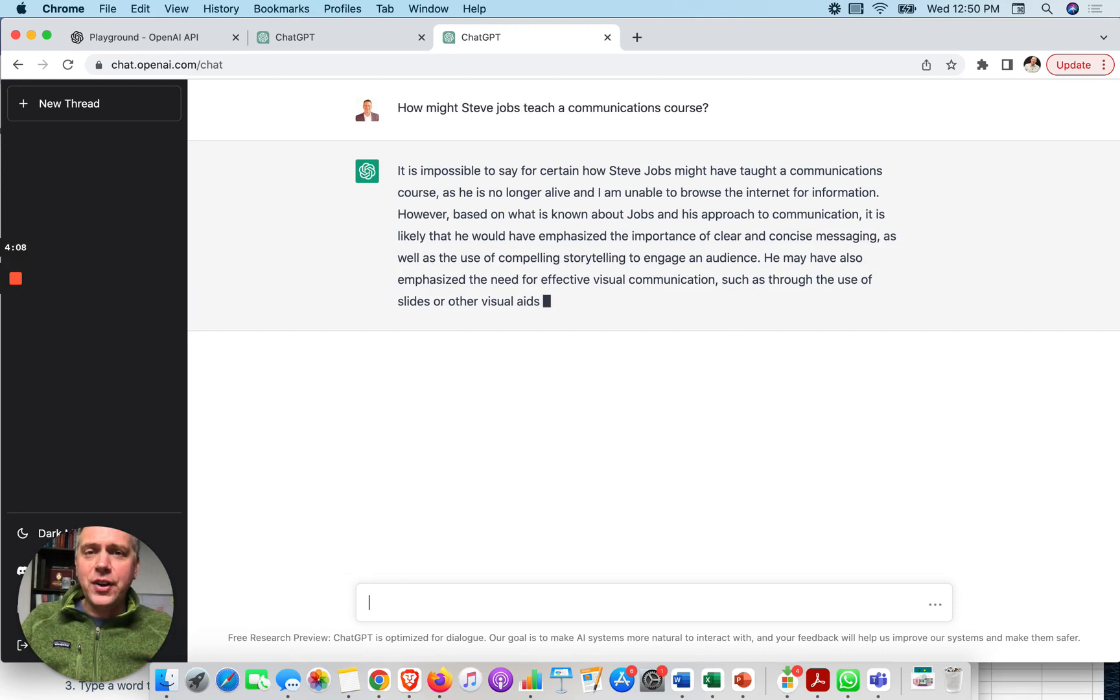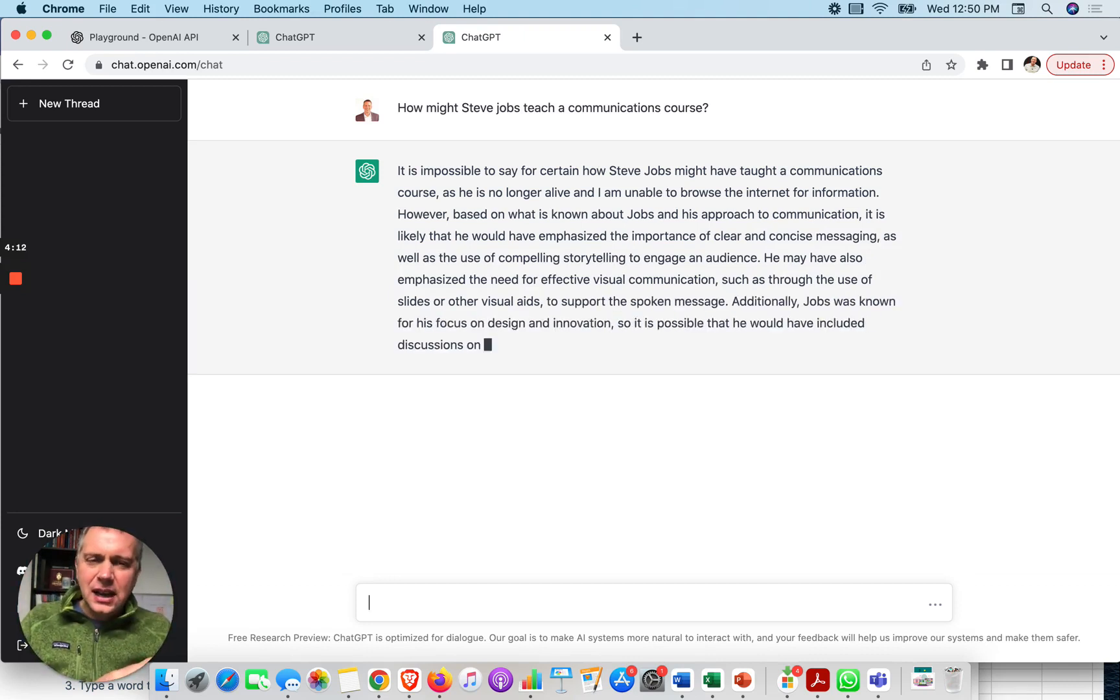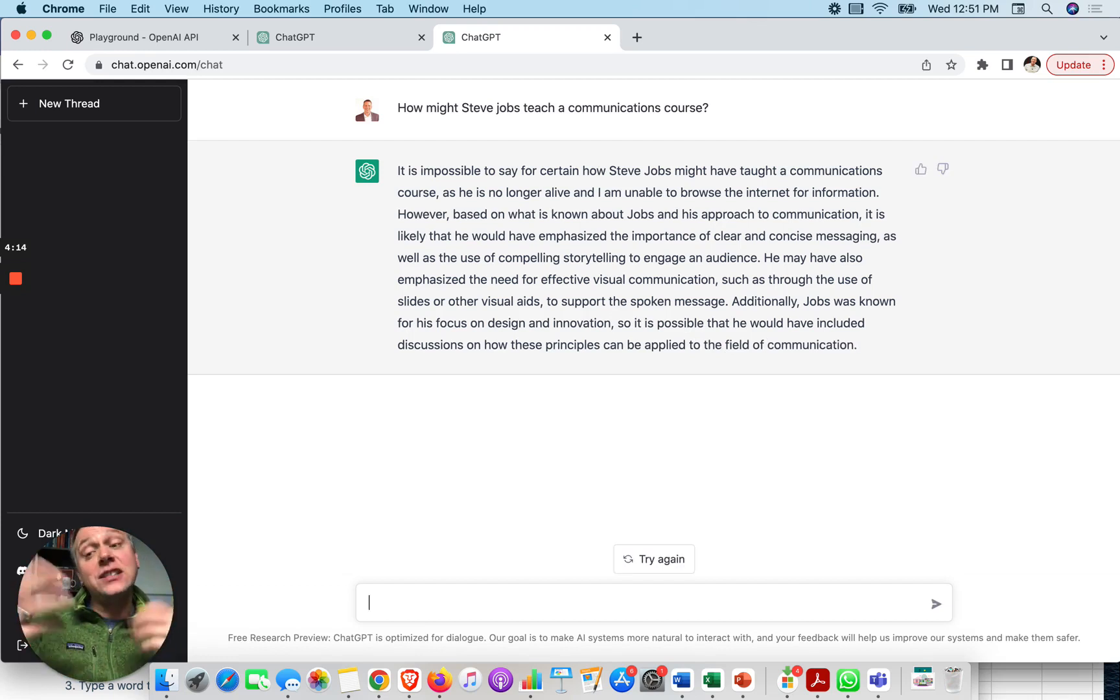So this is also a very popular idea generation tool where you think about a famous person. And what ideas would they give you? So that's a fun one to play with.